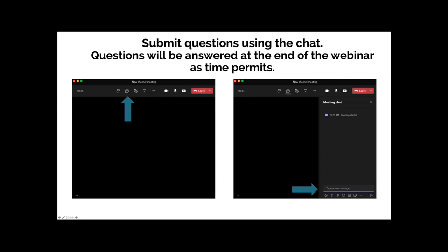For those of you that are participants in this webinar, we do not have your cameras or your microphones on to avoid the possibility of distracting noises. When it gets to the Q&A or if you want to use the chat, go up to the top — there'll be a chat bubble that will pop out a chat box for you to put your questions in. Questions will be taken at the end of the two panel speakers as time permits.